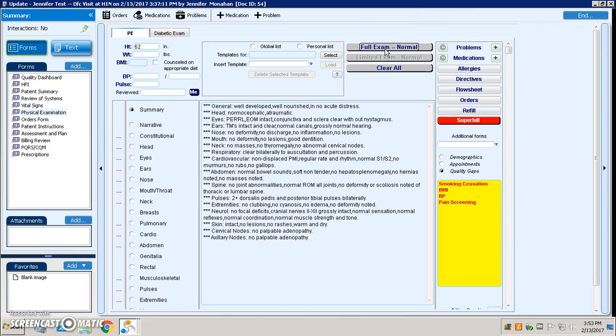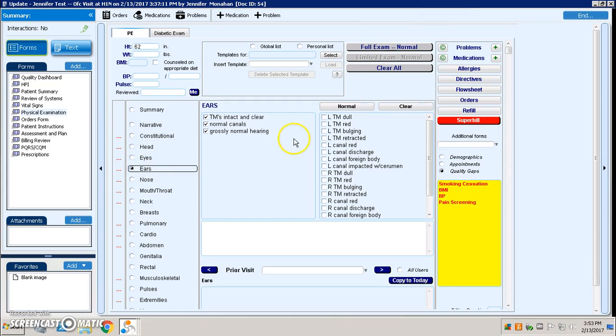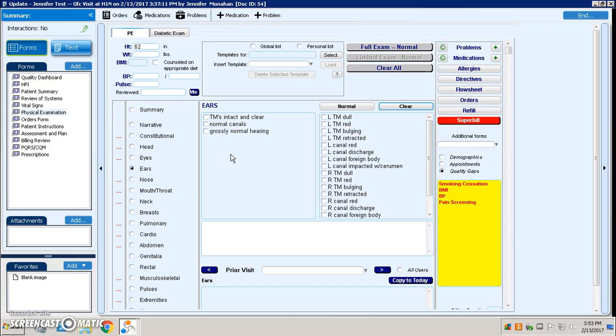The problem with this is, as I stated earlier, many times certain providers may say, you know what, I don't ever do an ear exam. So then they have to remember to go to ears and they have to uncheck the things that are listed there. There may be something that they missed that they're not commonly documenting, but it's documenting that they actually did it. These are all very big concerns to compliance folks.